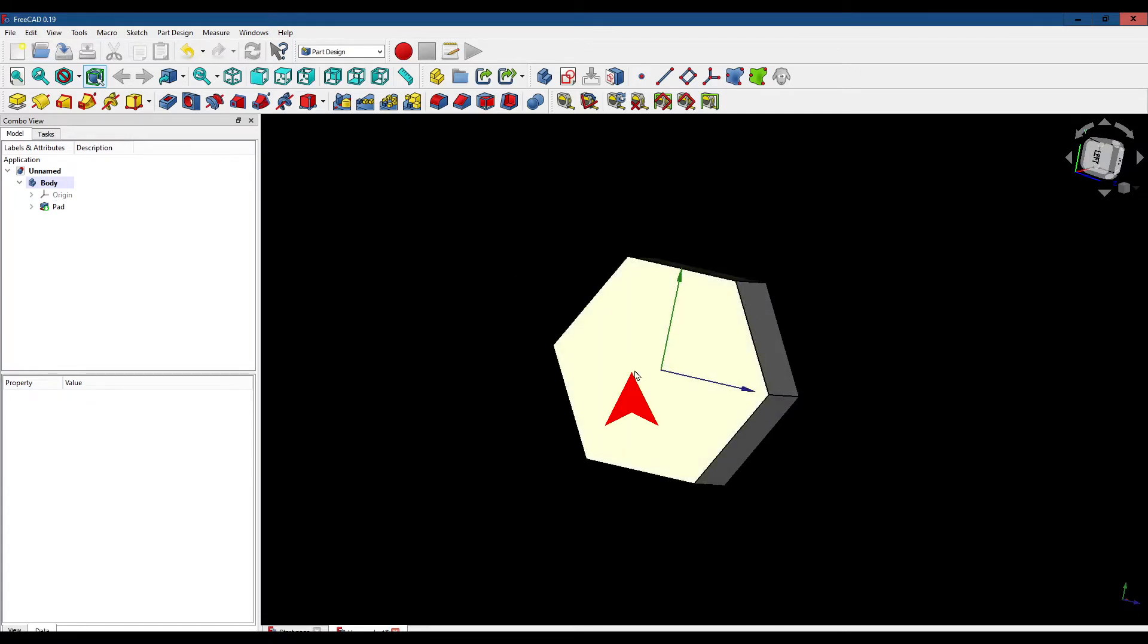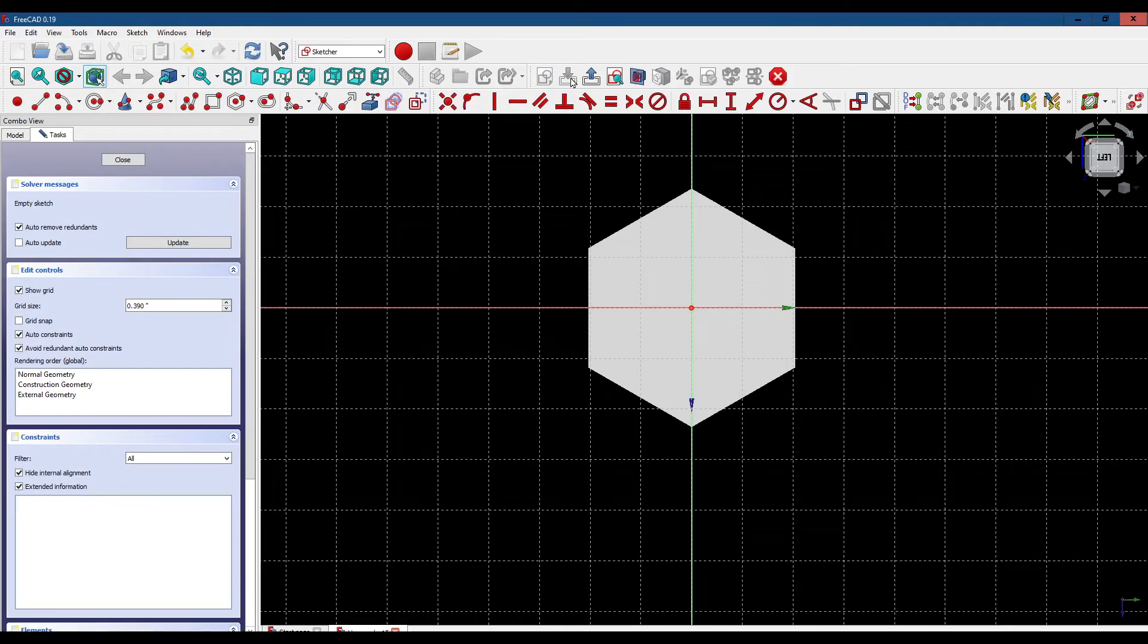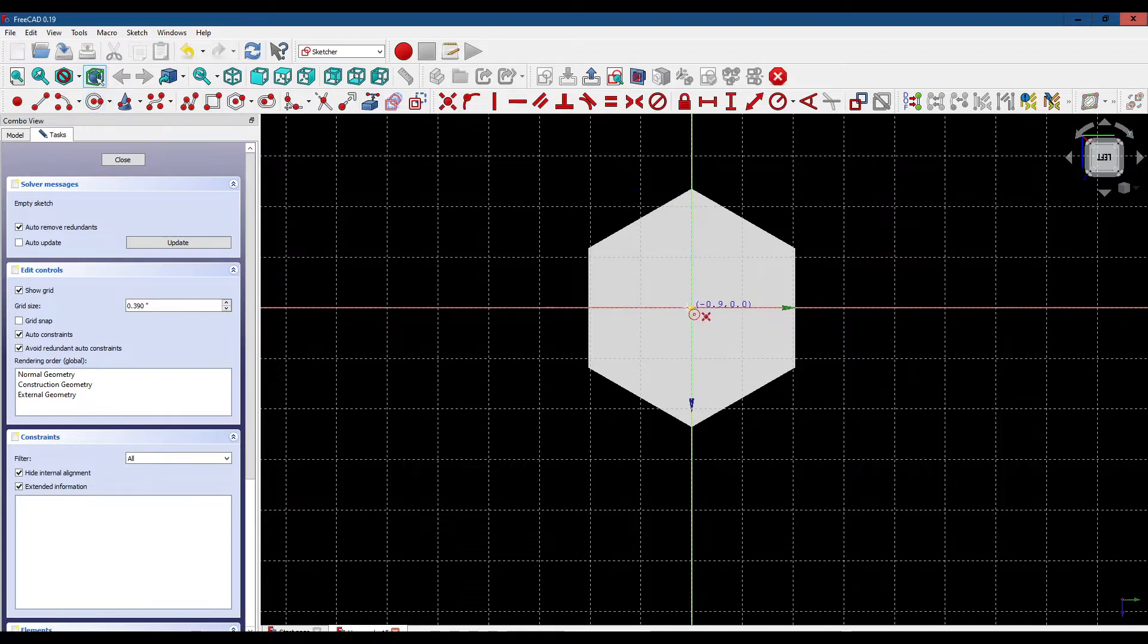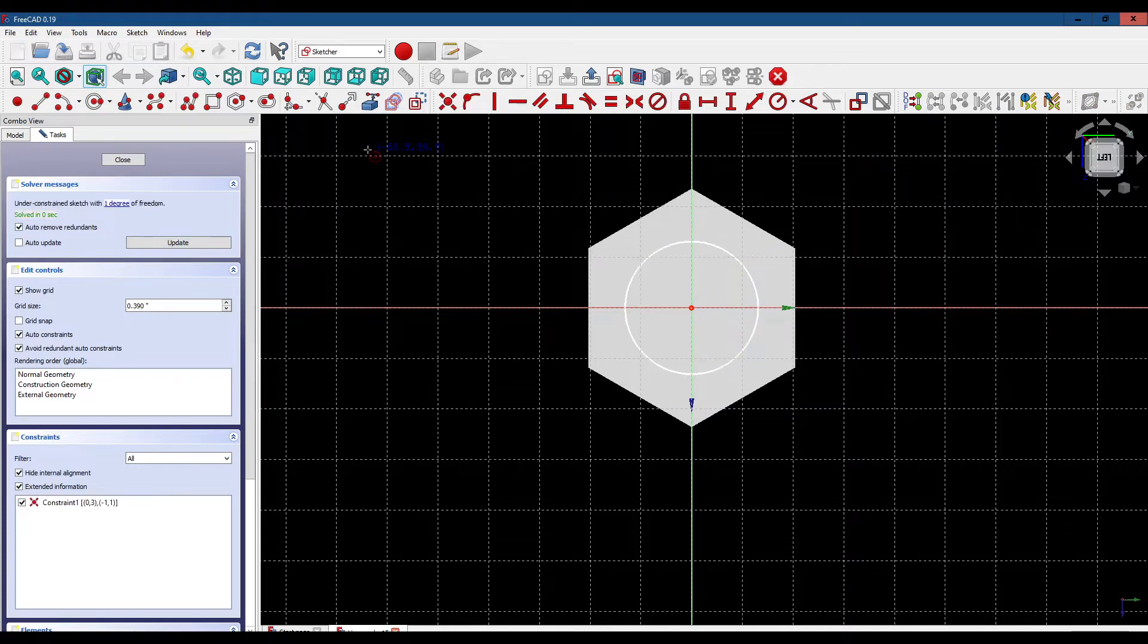We're going to click the face, create a new sketch, and use the circle tool. Make sure it's anchored to the center. Diameter is unimportant at this point. Close the sketch.